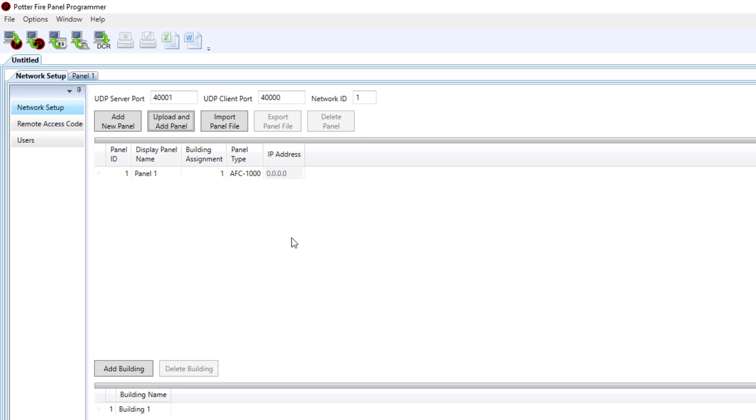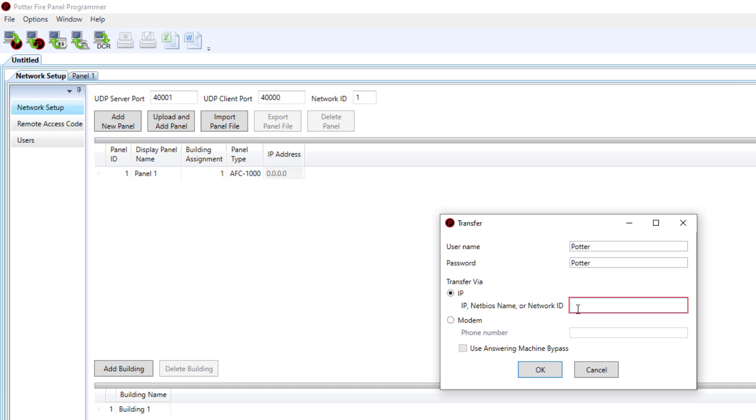Once I clicked okay each panel is going to be displayed now in my list of panels here in the middle of the screen. I'm going to add my other two panels that I have on my network.